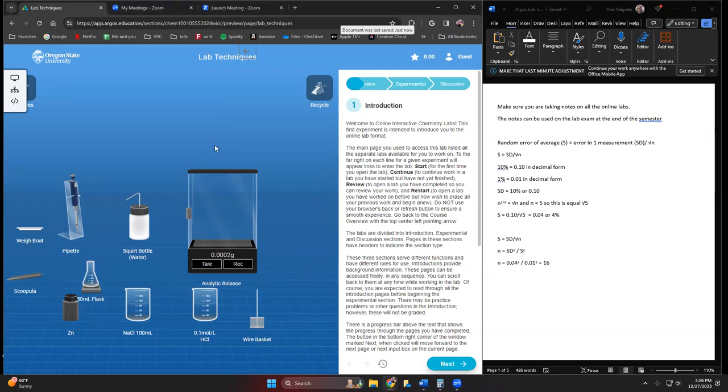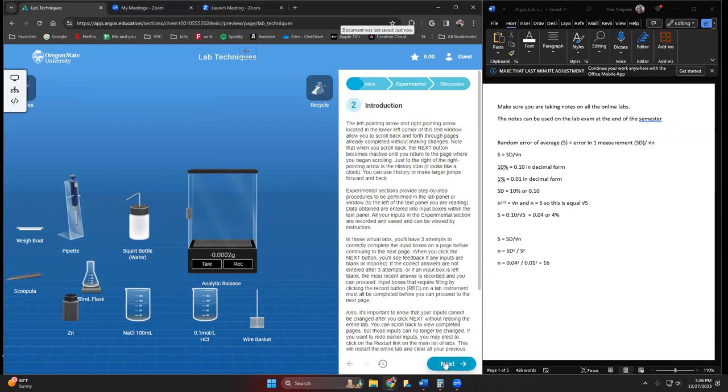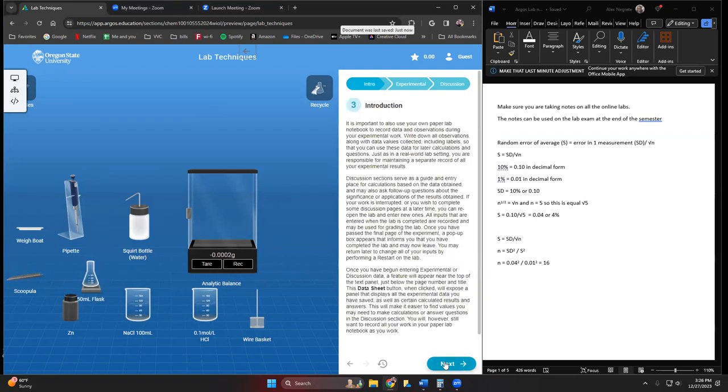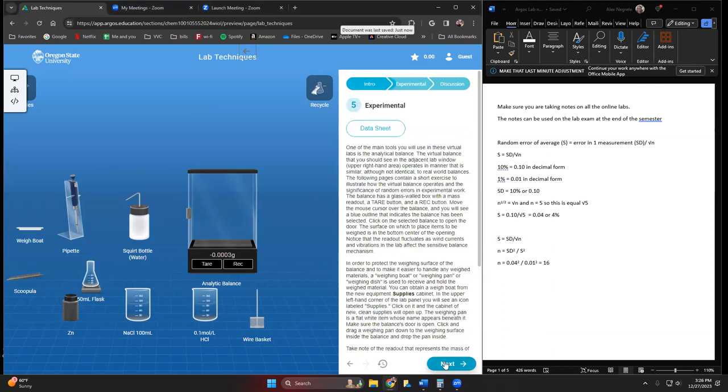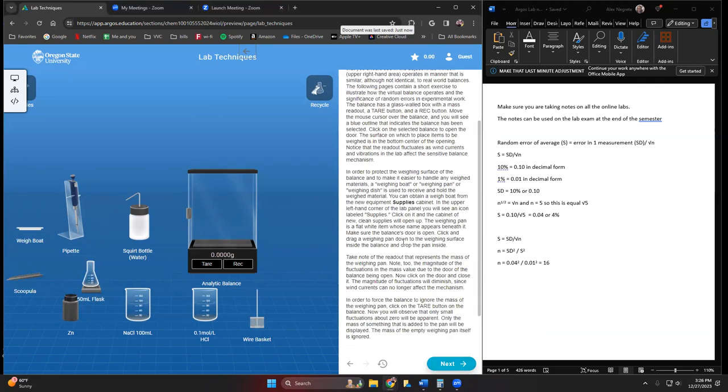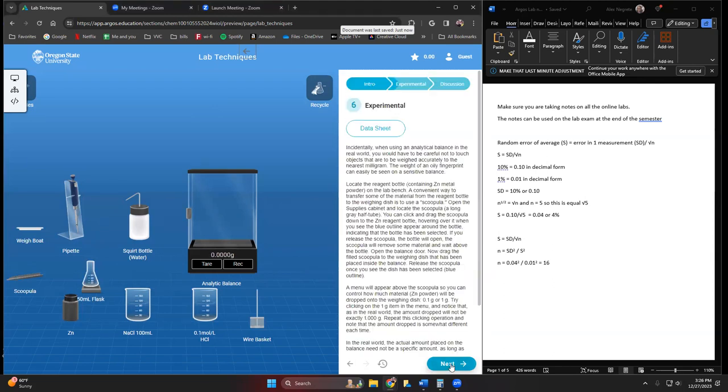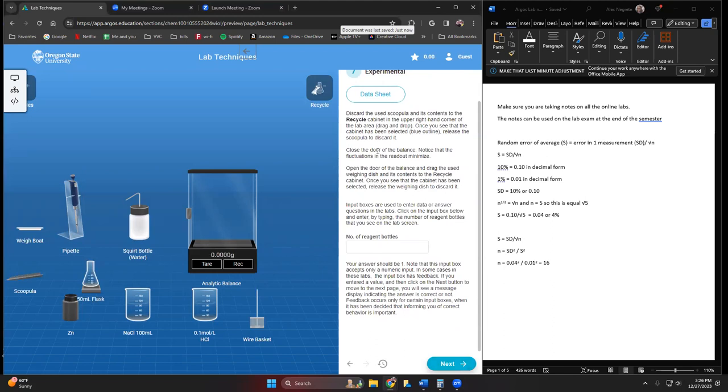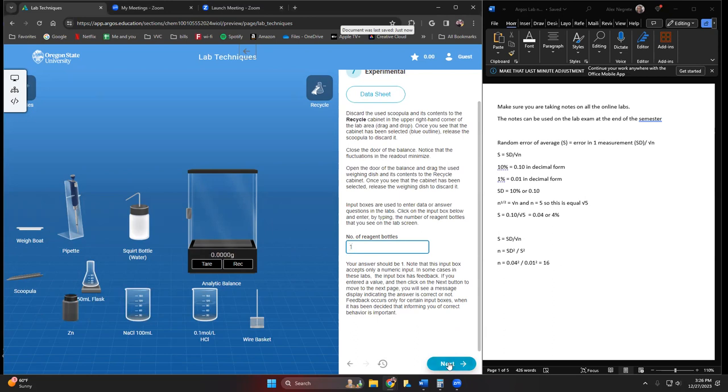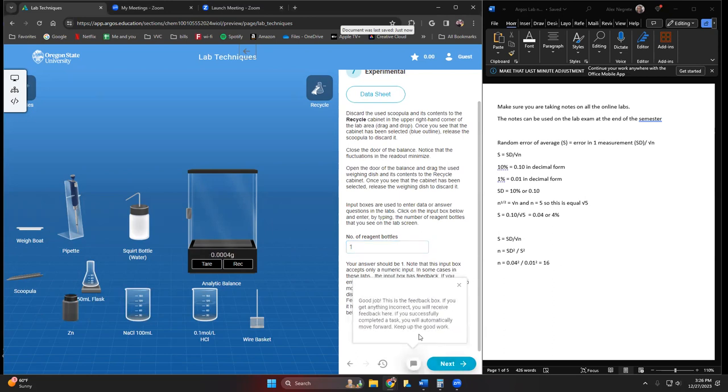I'm not going to go through every single page here, but I do want to point out some things when we're answering questions. Sometimes we're going to be manually putting in a number. For reagent bottles, I only see one bottle of zinc here, so I would just enter my answer here and then I get some feedback. If the answer was wrong, it would say try again.